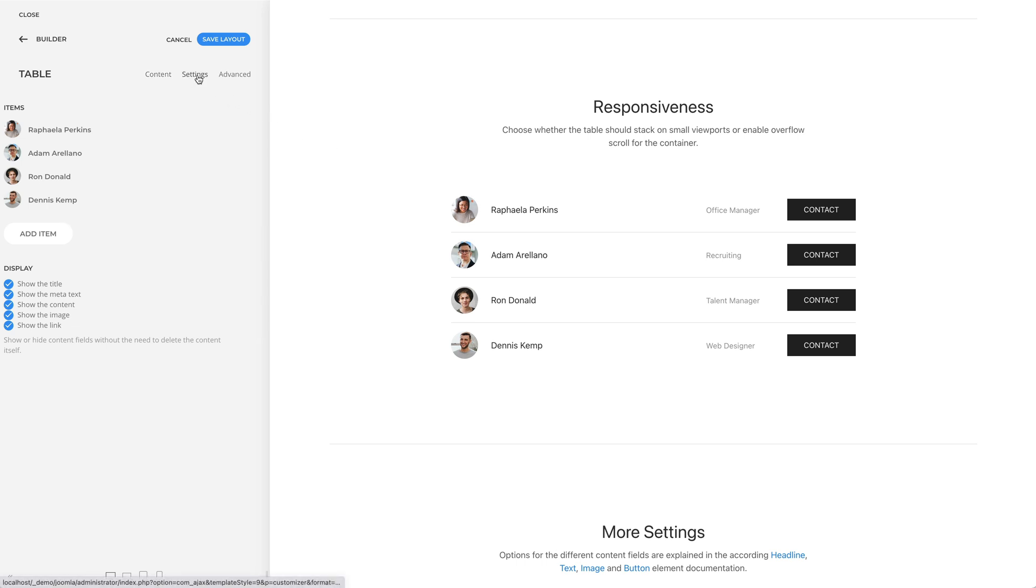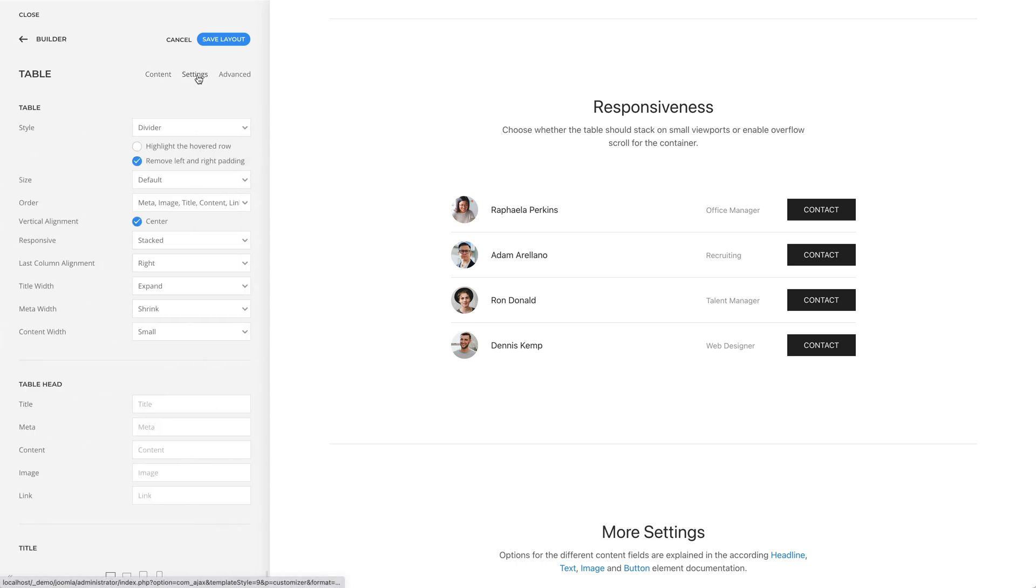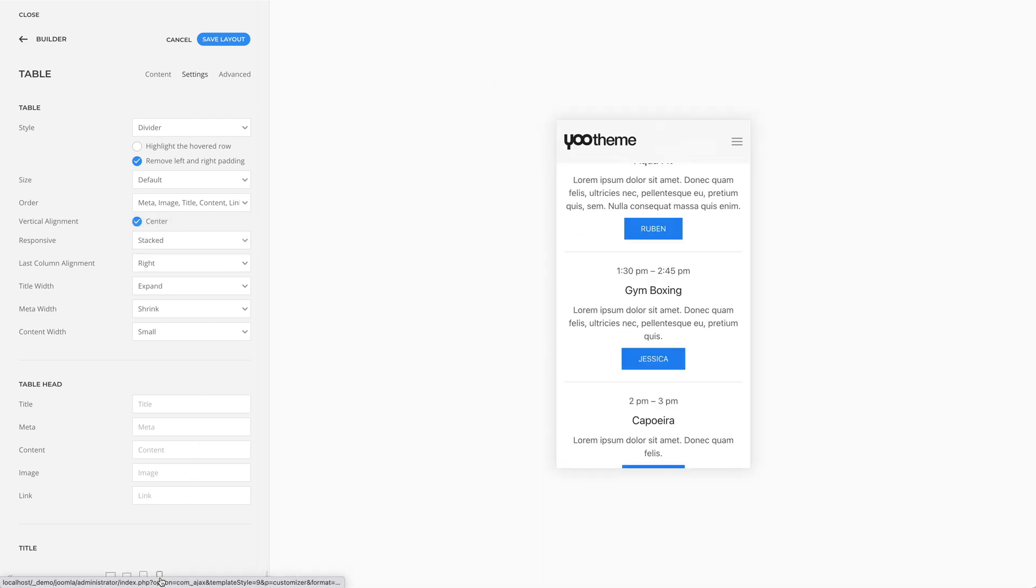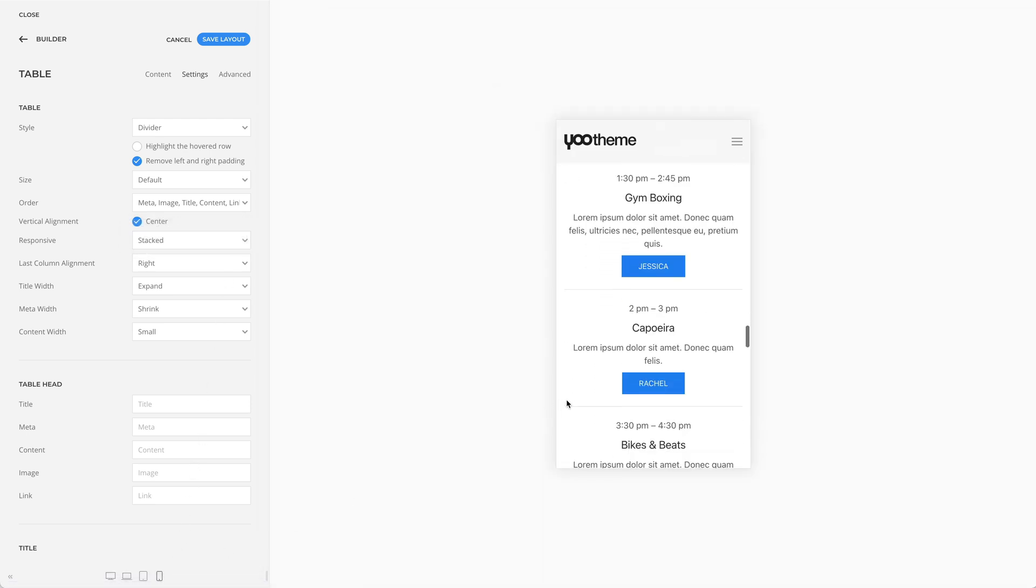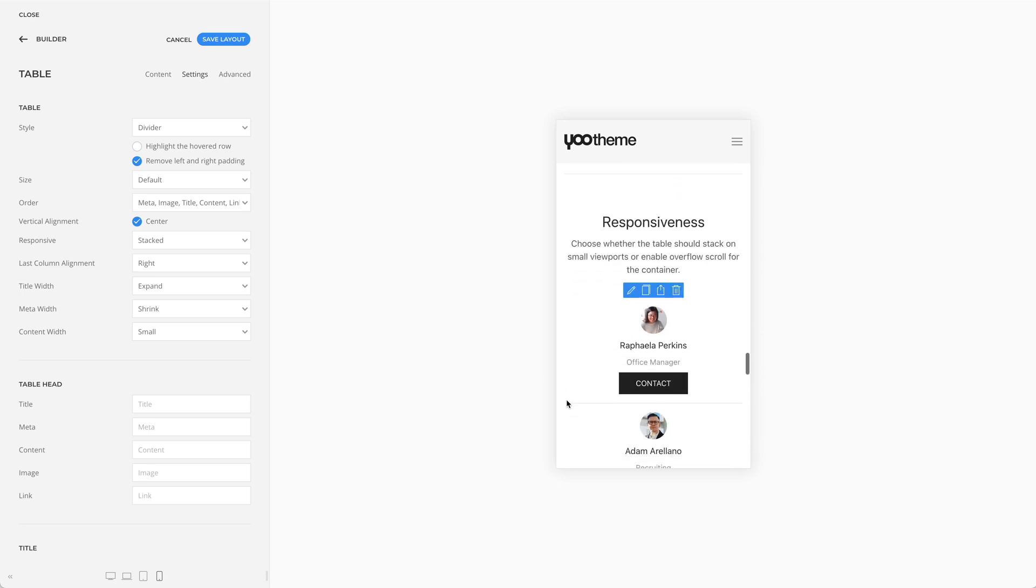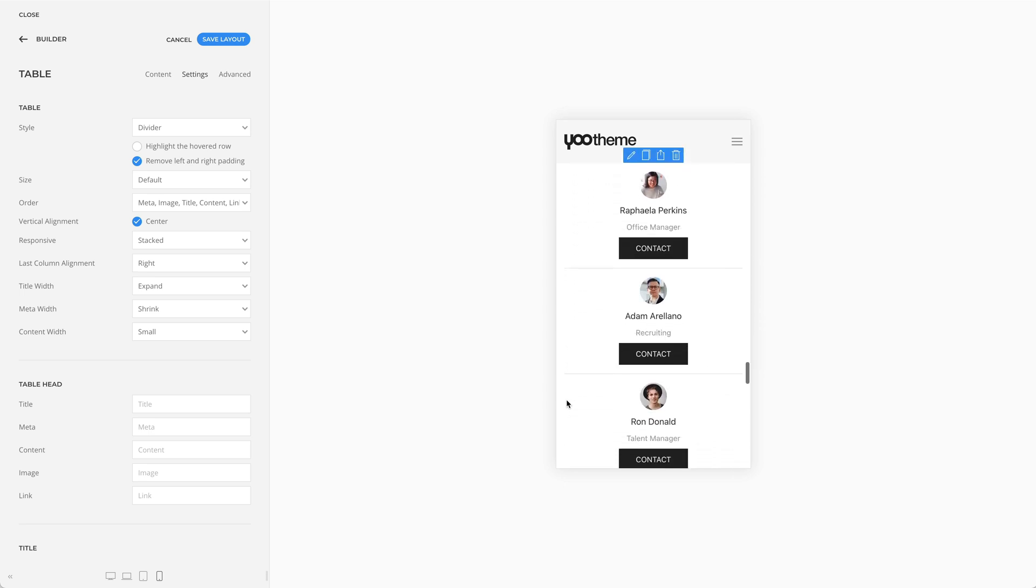Next, you can choose the behavior of the table on small viewports. For example, if you set it to stacked, the table cells will be stacked on top of each other. But you can also enable the scroll overflow for the container.